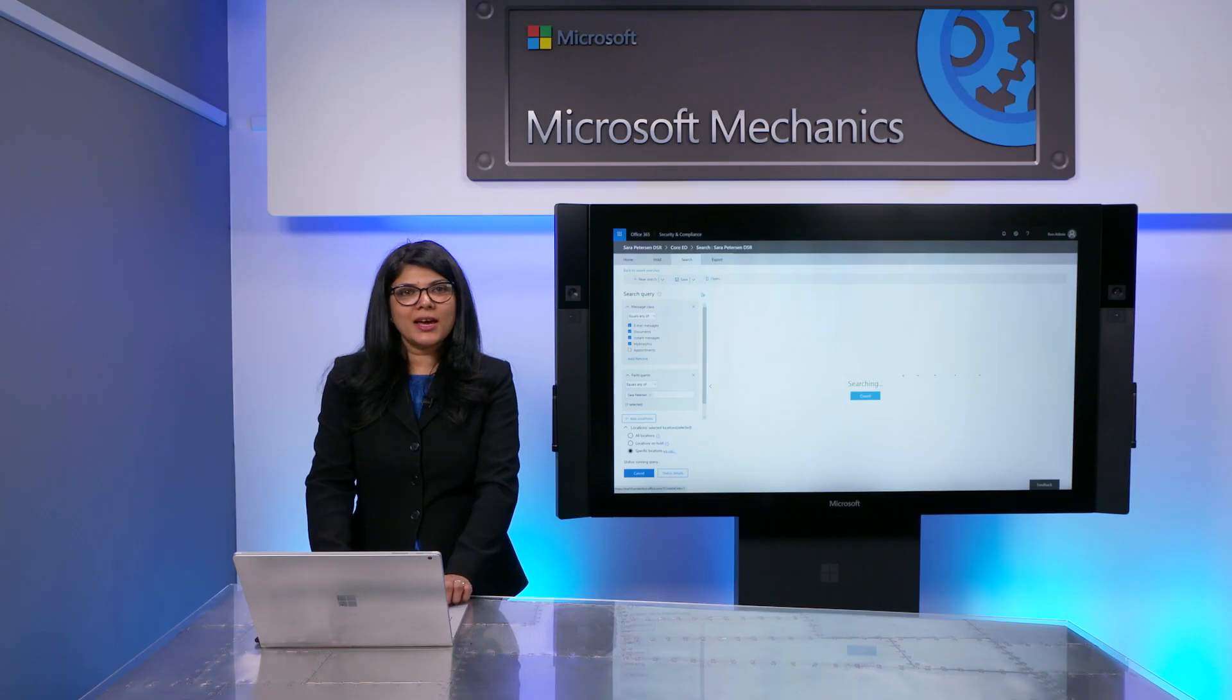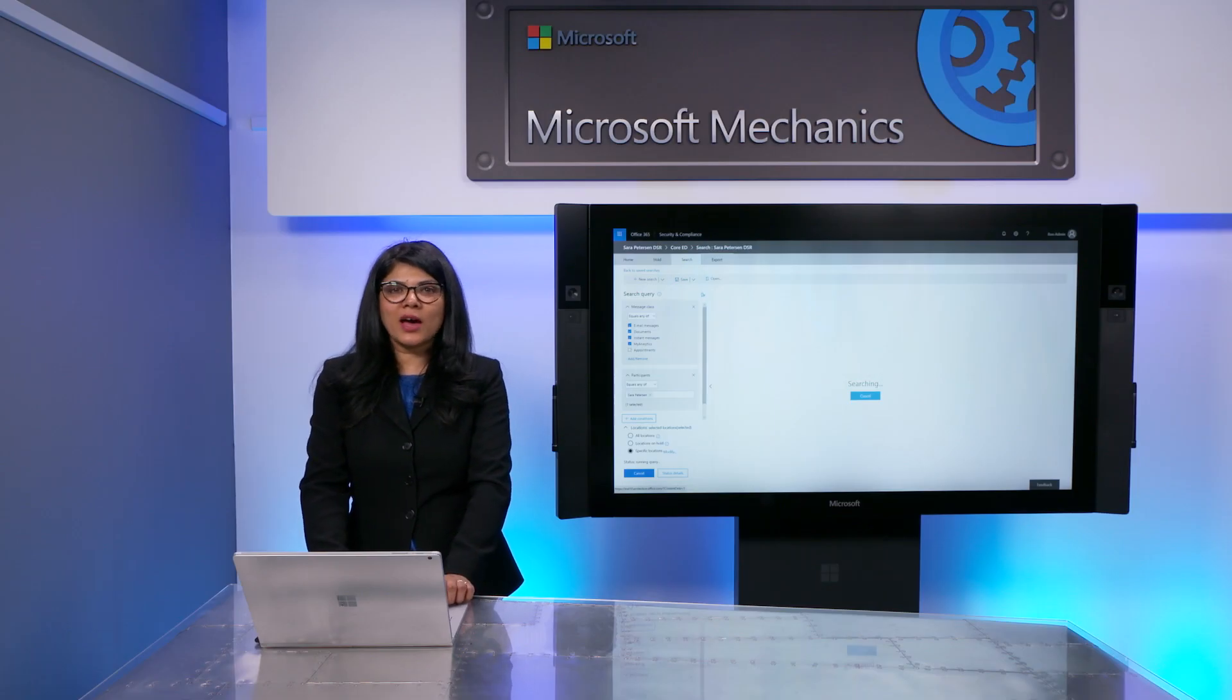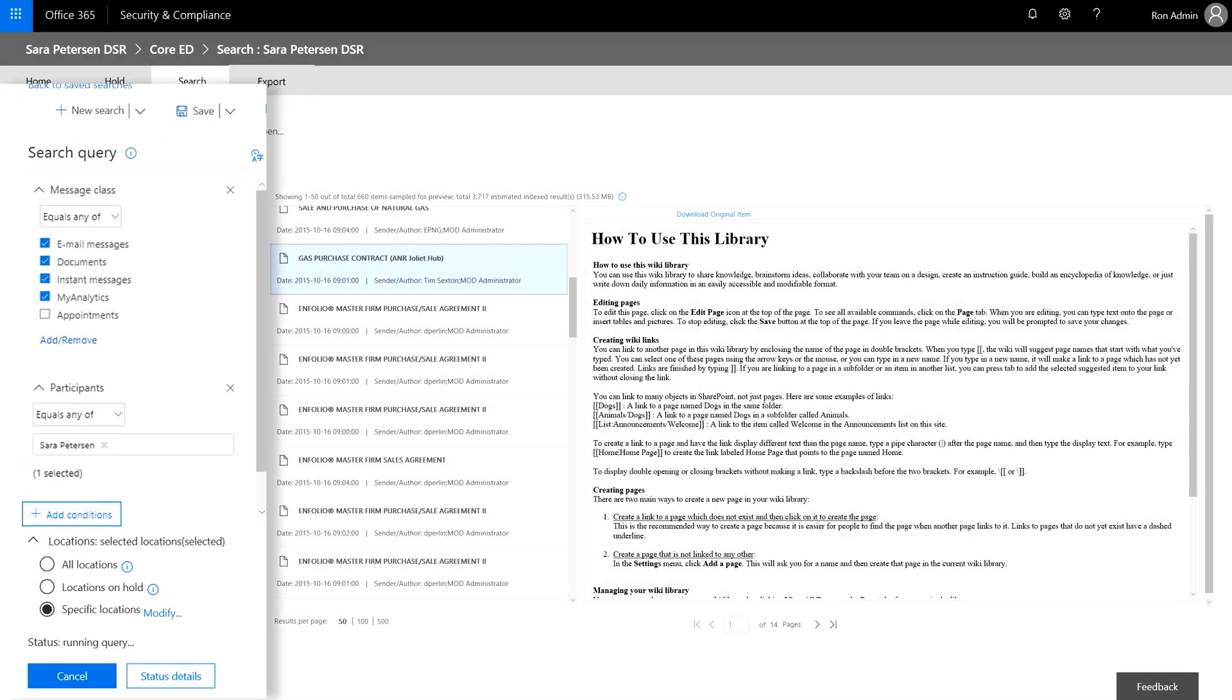If you're familiar with eDiscovery, in the background, DSR uses the same technology as our eDiscovery content search capabilities. Once you have the search results, you can then refine your data set further.